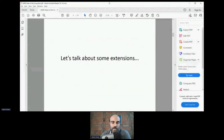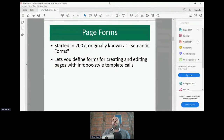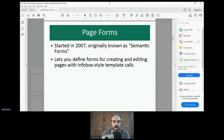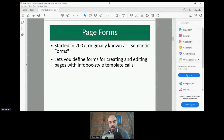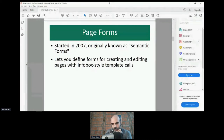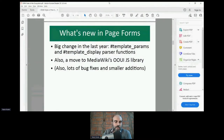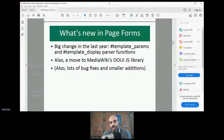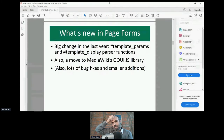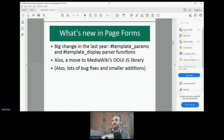Let's talk about some extensions. Page Forms started in 2007 — it was known as Semantic Forms until five years ago. It lets you define forms for creating and editing pages that have template calls that are infobox-style, like the kind you see on Wikipedia. The big change in the last year was the addition of parser functions called 'template params' and 'template display,' which make it easier to create templates.